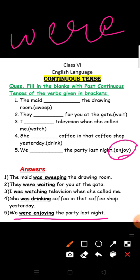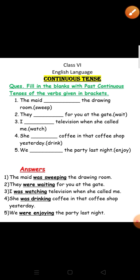I hope past continuous tense is now clear to you. Thank you, have a nice day.